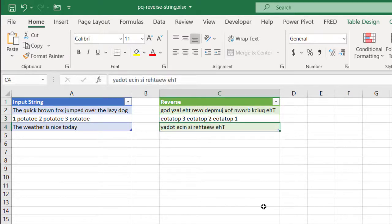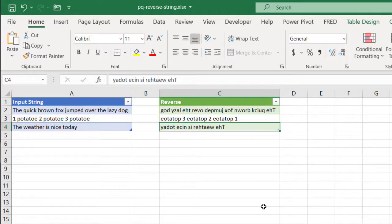And before Power Query, you might have to write a combination of functions using the right, mid or transpose, or even write some VBA. But in Power Query, you can just do it with a couple of lines and that's it. So let's see how it's done.